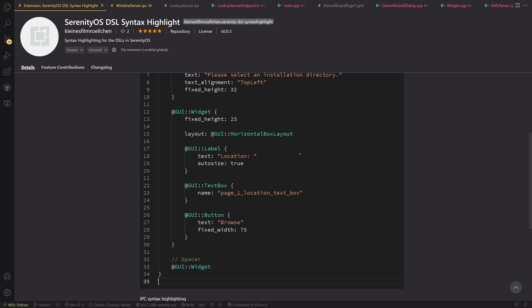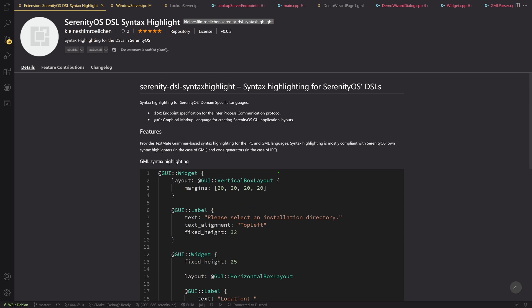So if you want to create another syntax highlighting package for a different IDE that uses the exact same grammar, you could go ahead and do that. This is licensed under MIT. So you're also allowed to do that. And I would also encourage you to do that because maybe then we can finally get Andreas to not complain about not having syntax highlighting for IPC and GML in CLion.